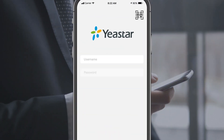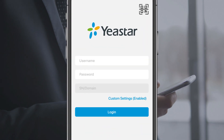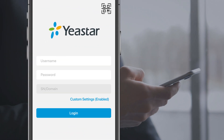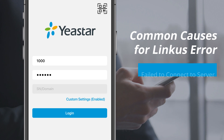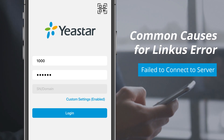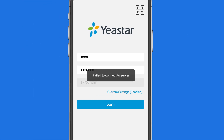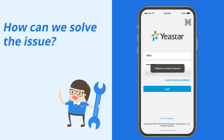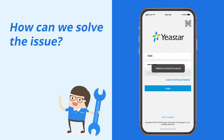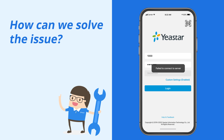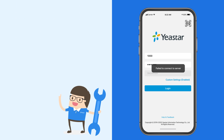When you try to log in to the Linkus mobile client, you might get an error indicating that you failed to connect to a server. It's really bothering. How can we solve this issue? Well, let's just check this out.